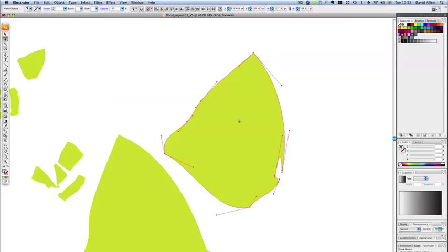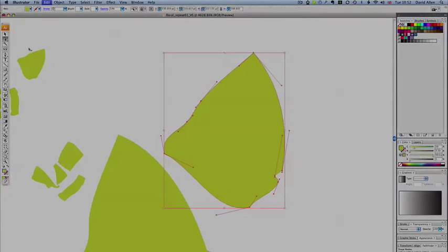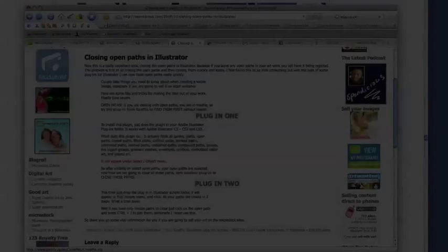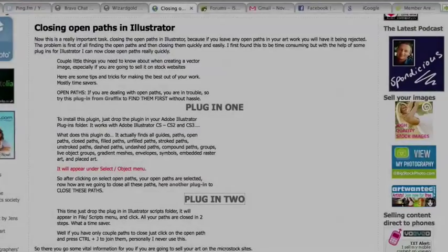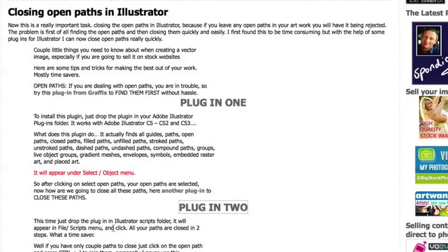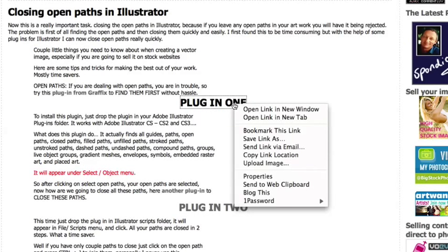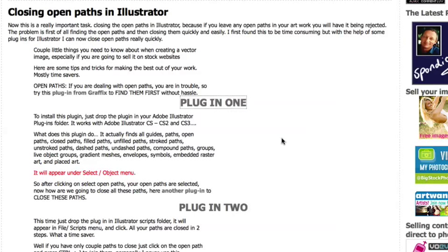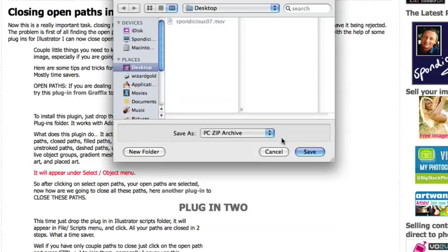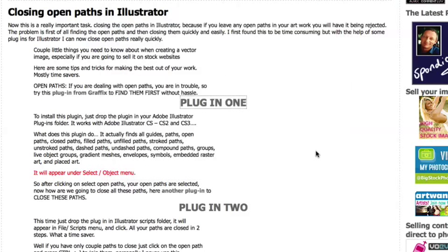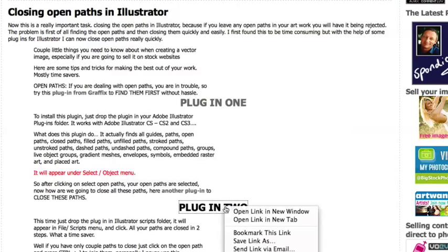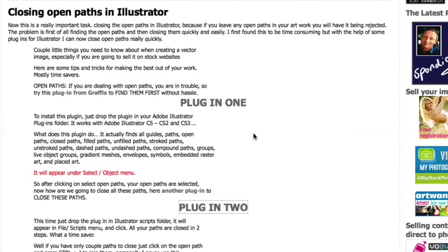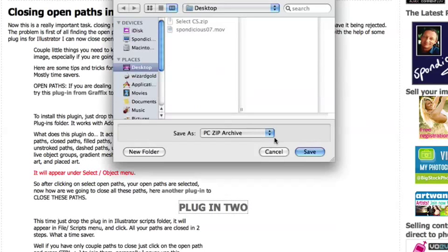So first of all, let's see how we set up these plugins. What you need to do is you need to go to spawndicious.com and download the two plugins. If I right click on plugin one and do save link as, and I'm going to save it onto my desktop there, save that. And then go to plugin two, save link as again, put it on my desktop this time, close points zip.